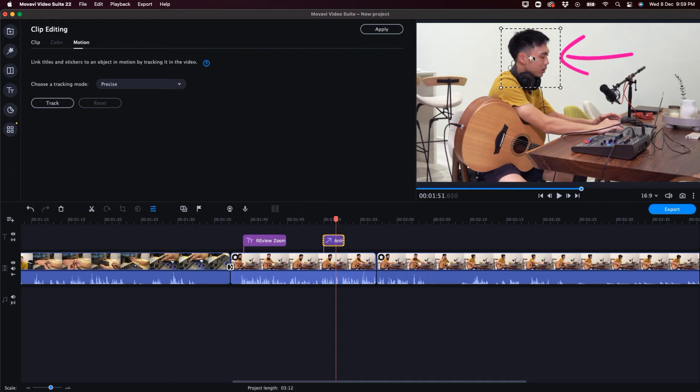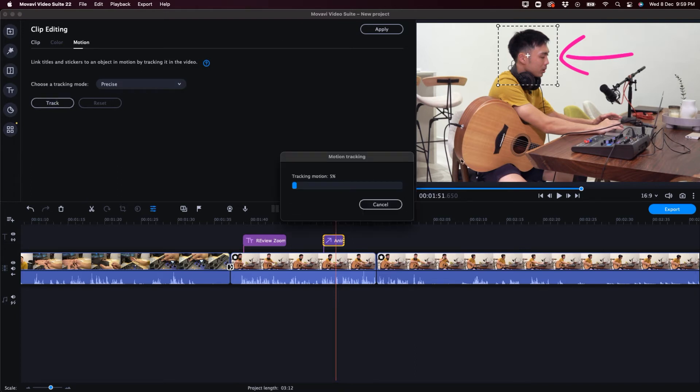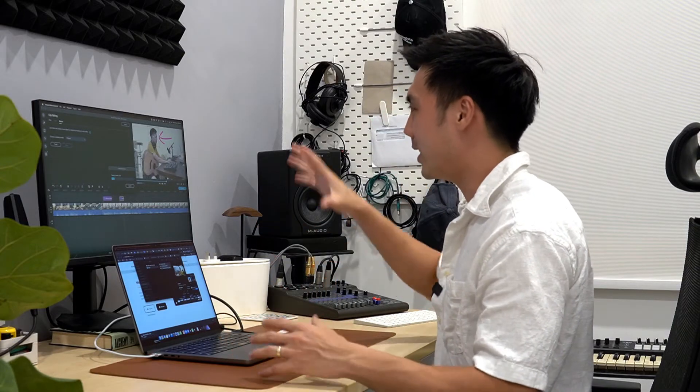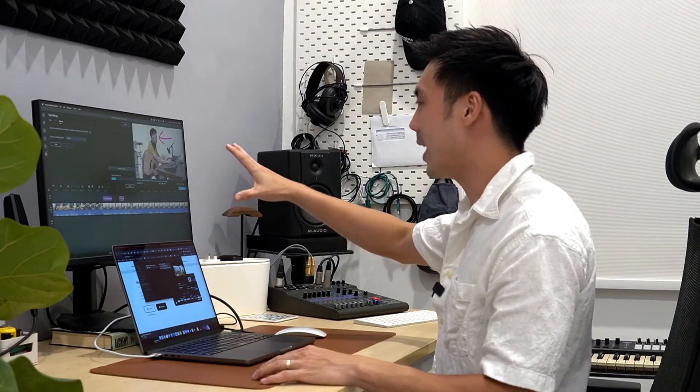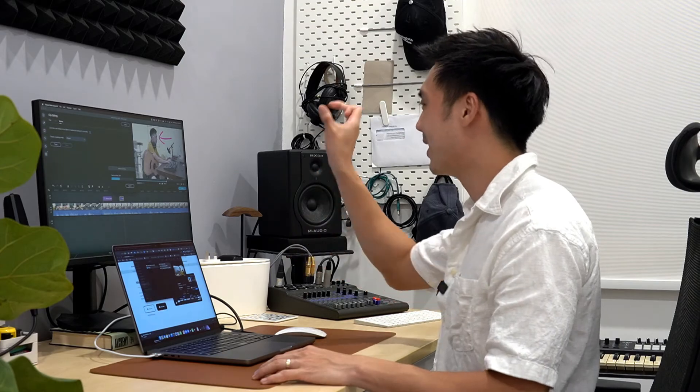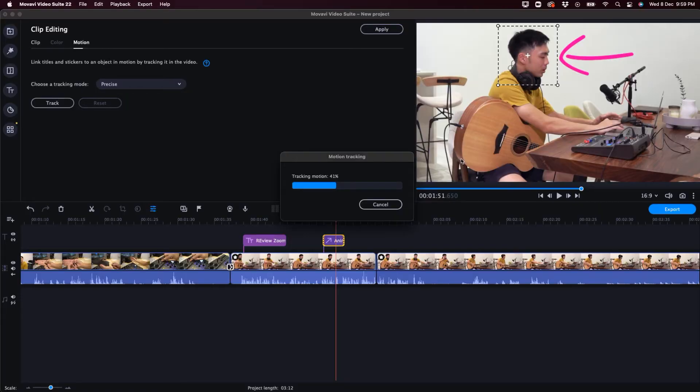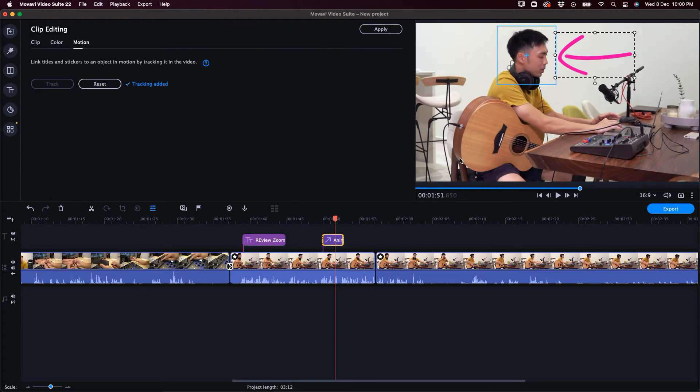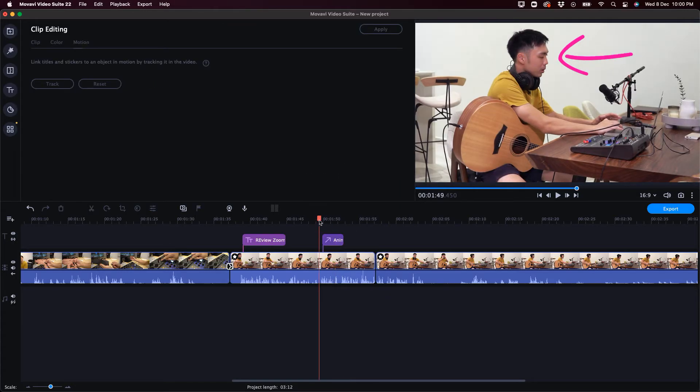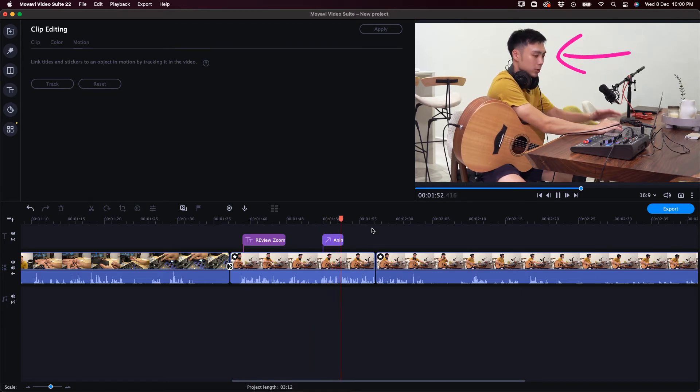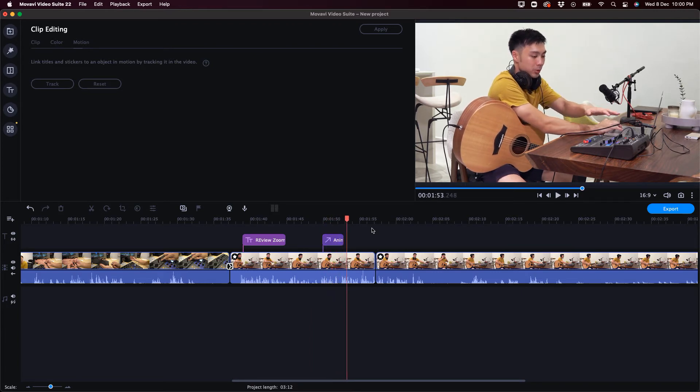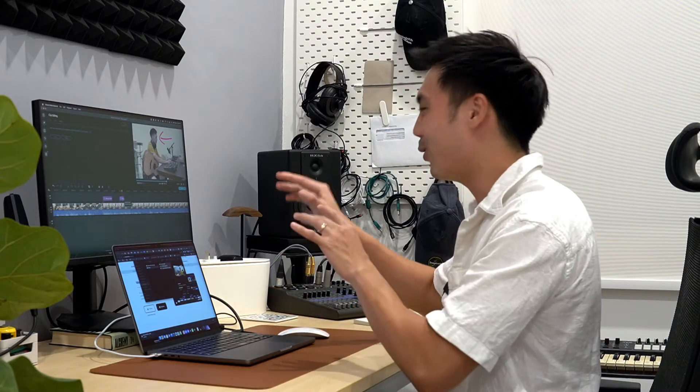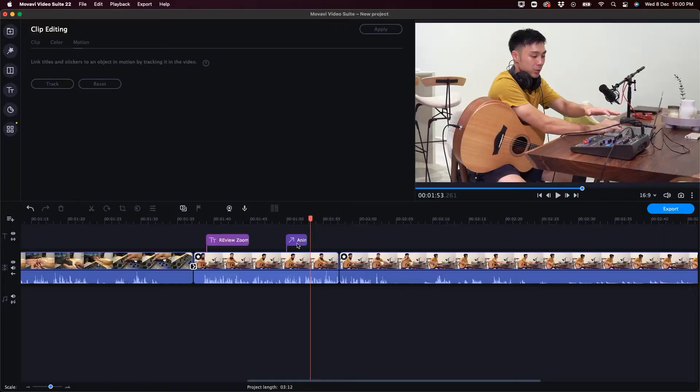So I'm going to track my head so that the arrow would follow my head inside the video. And then I'm going to click on track, right? So that's it. The software would identify and analyze that object that is moving in the video and make sure that the sticker, the animation, follows the object. Okay, that's done. And let's see how this looks like. You can see that we can put one up here. All right, that's a very short clip, but you can see that the arrow is actually following the movement of my head right there.